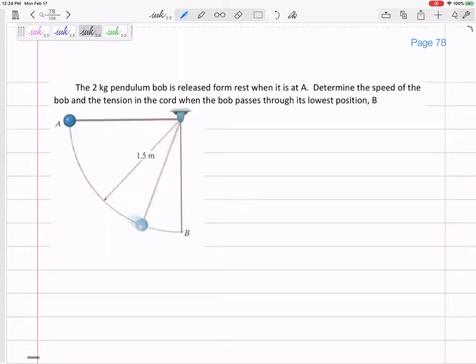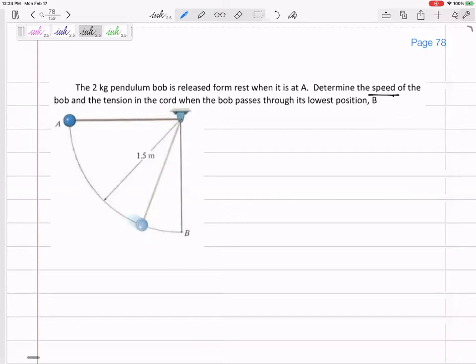For this problem, even if I didn't know I should be using conservation of energy, I probably would use it — because it's asking for the speed when it gets to point B. This is very much like the skateboarder sliding down. That was a difficult problem where we summed forces, got acceleration in terms of theta, and had to integrate — but now we can use conservation of energy.